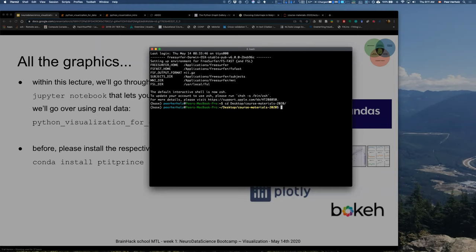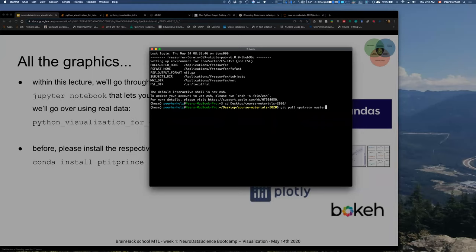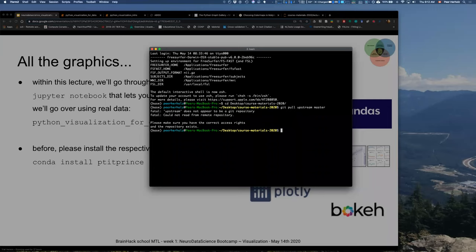Once you're in that folder, we're going to use git again — it's not going away. Run git pull upstream master. With that, we make sure we pull the latest updates provided for these notebooks so that everything runs comparably and none of you are stuck with an older version or even a non-working version.